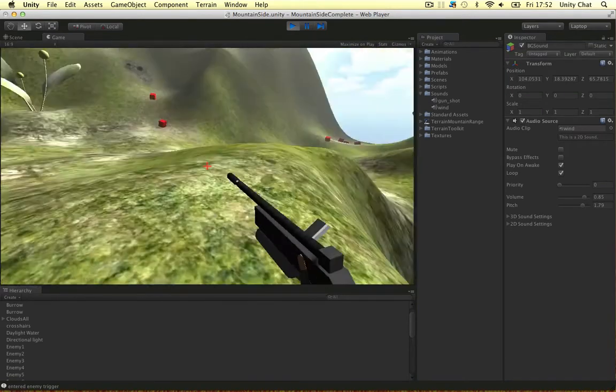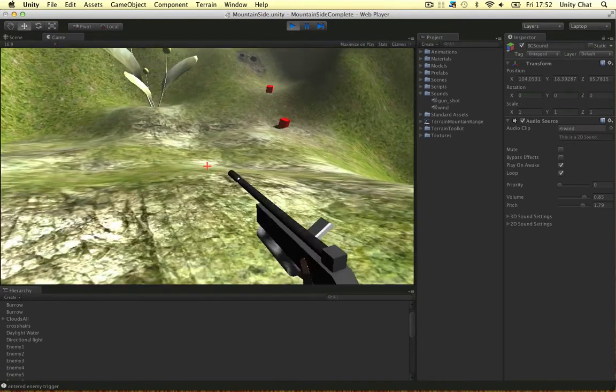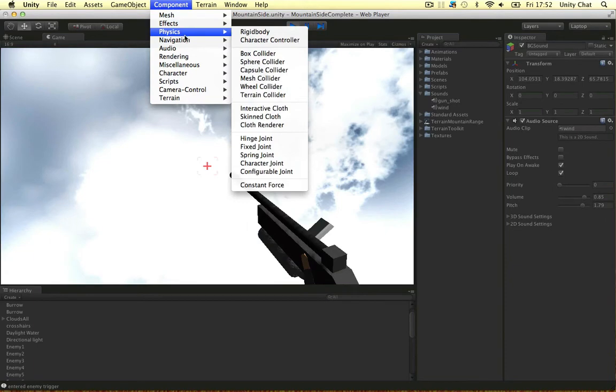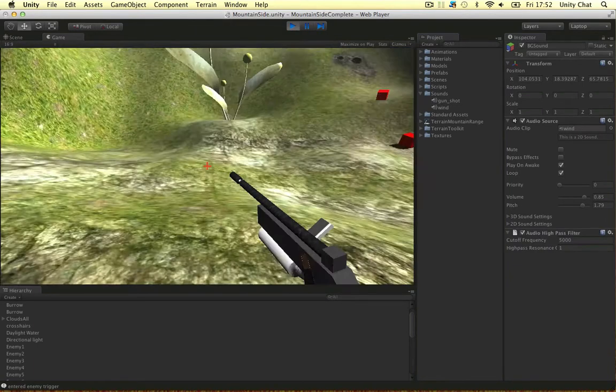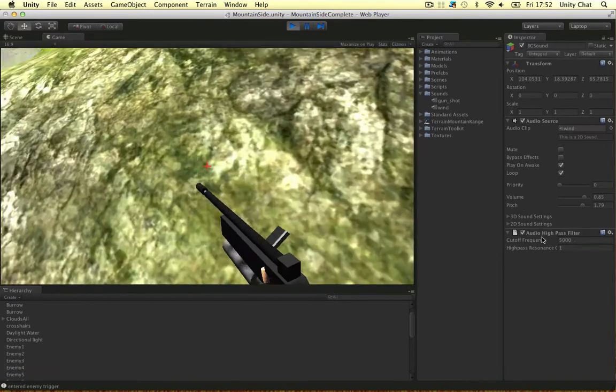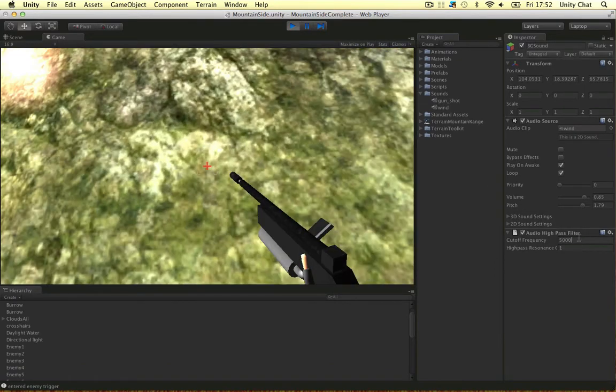And just to play around with this, I want to add a component. An audio high pass filter. It filters out the high frequencies basically. This is way too high. Let's start at 100.